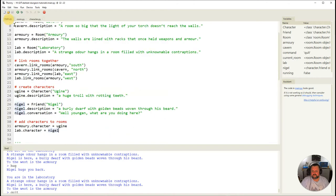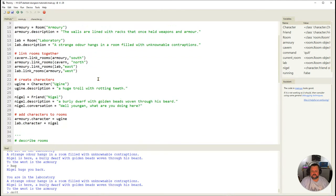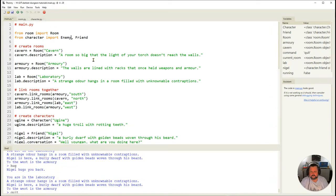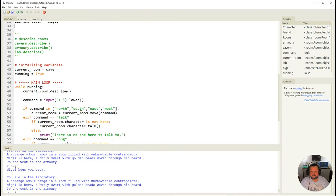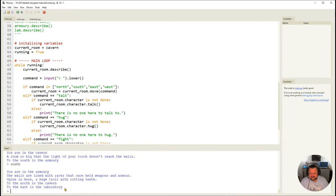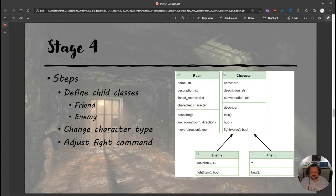Saving the character file, I go back to main and change the import to include `enemy`: `from character import character, enemy`. Eugene is now defined as an `enemy` instead of a character. Running the game and going south, Eugene is still there with all his troll information. The last step is adjusting the fight command in main.